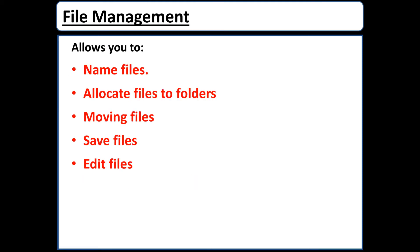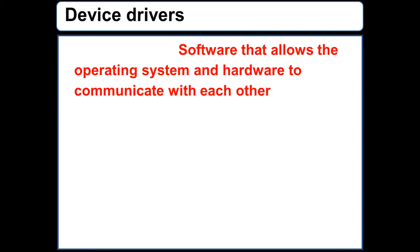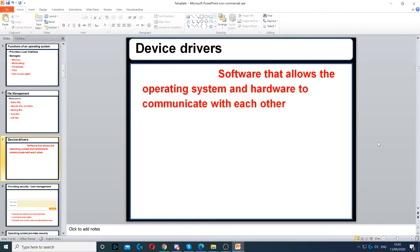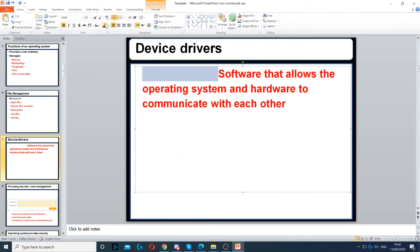File management allows you to name files, open files, edit files, save files, move files, and allocate files to different folders. Then we've got device drivers.